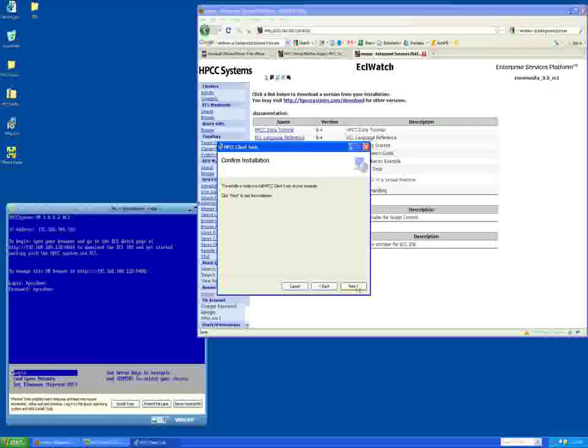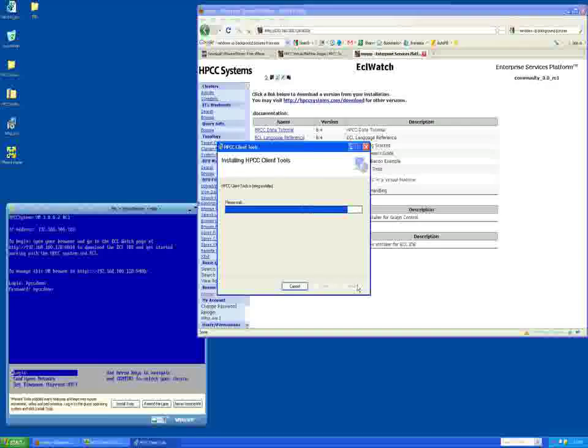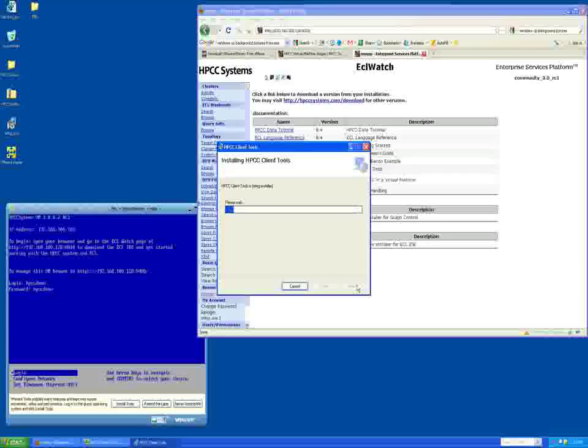Save this file to your PC and then run the install. You can close the browser if desired. Then install the ECL IDE following the prompts in the installer. Once the ECL IDE is installed successfully, you can proceed.